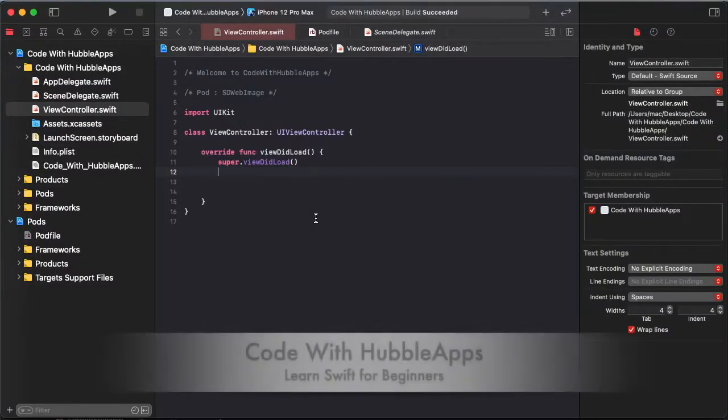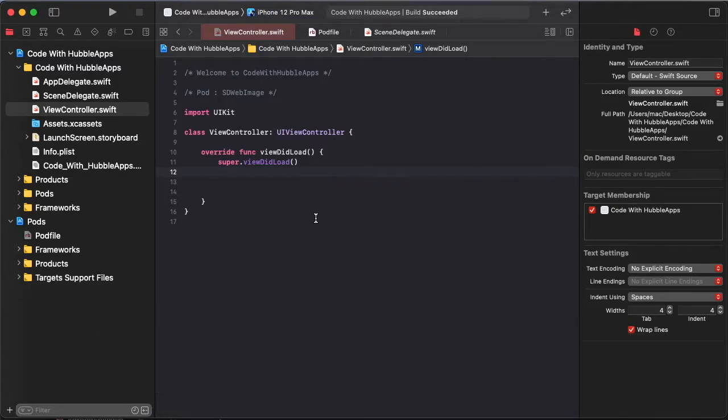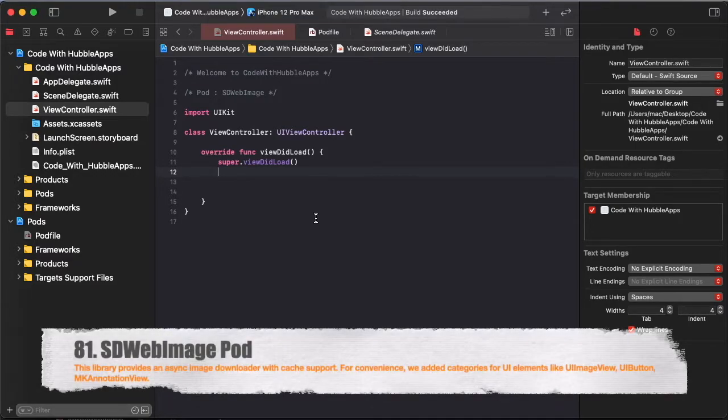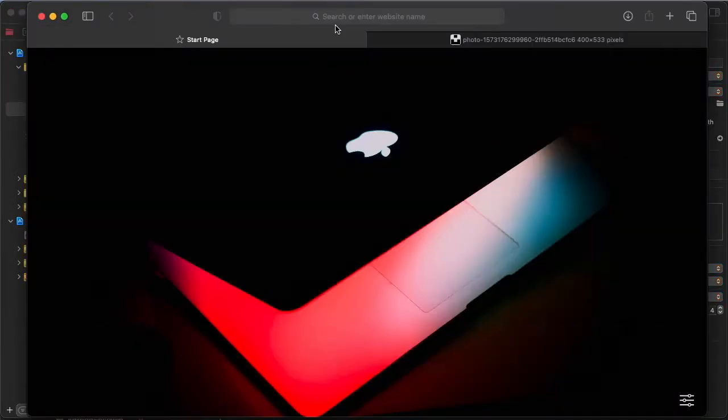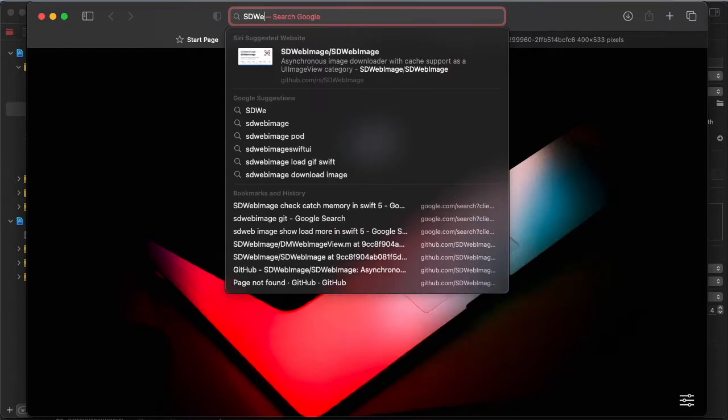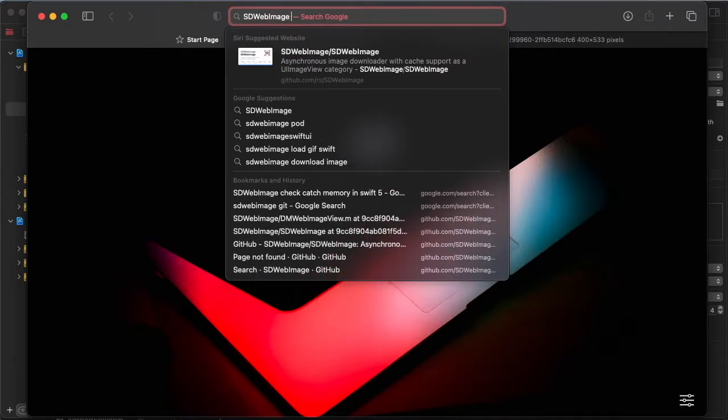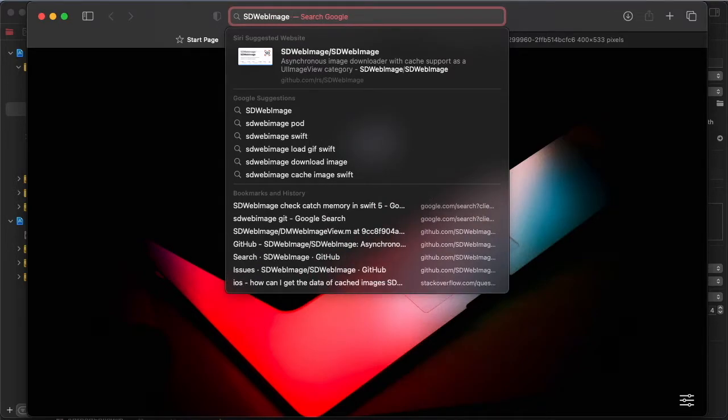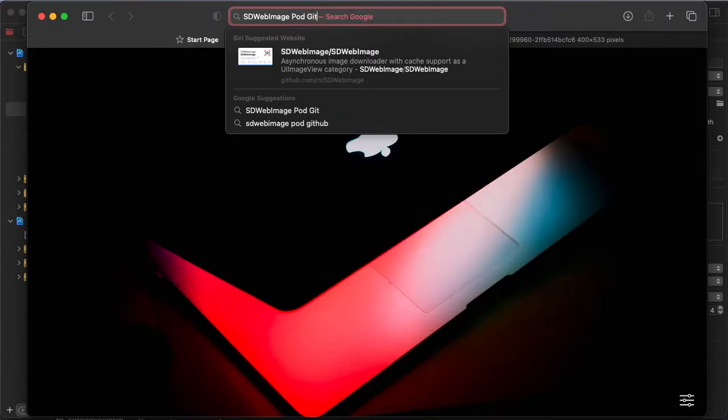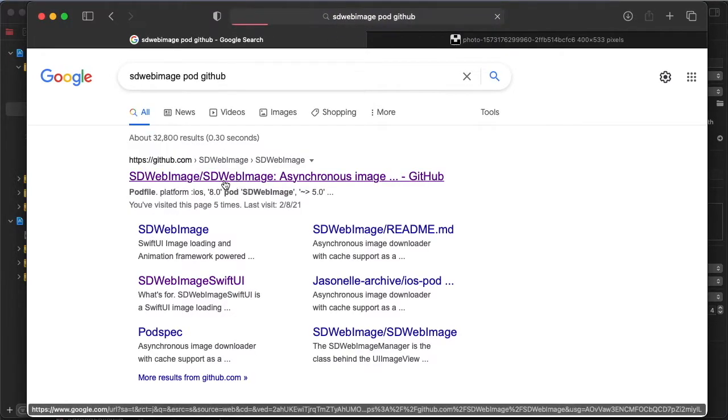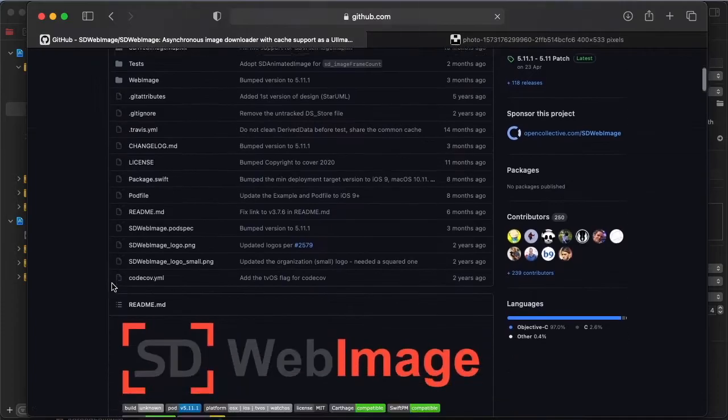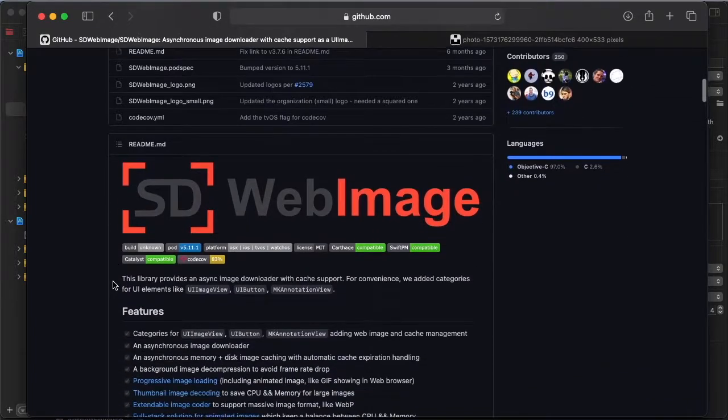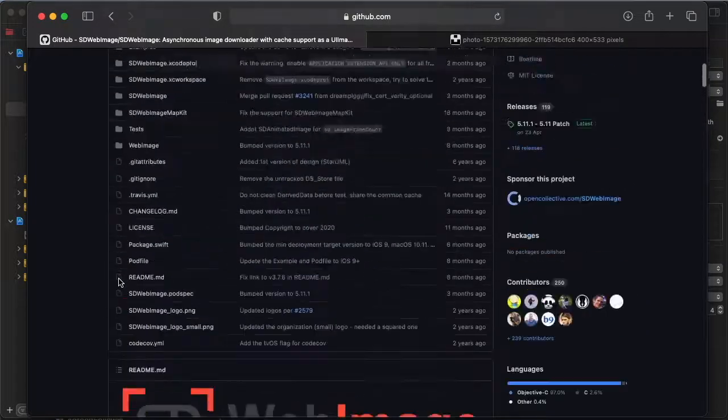Hello friends, welcome to Code with Hubble Apps. Today's lesson is SDWebImage. So install pod file SDWebImage like this third party. First of all, open Safari and search SDWebImage pod GitHub and enter to get a suggestion. I will open, I have already opened.